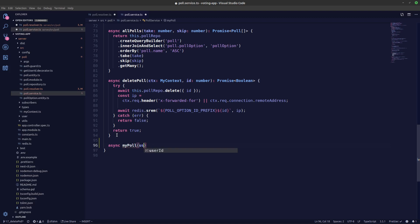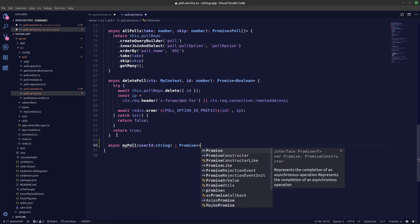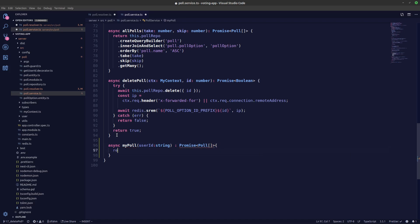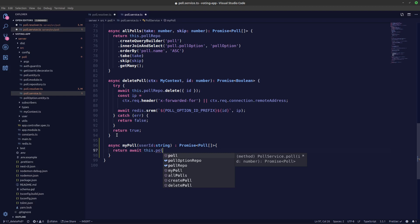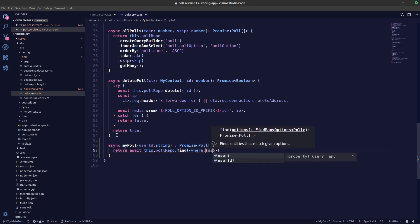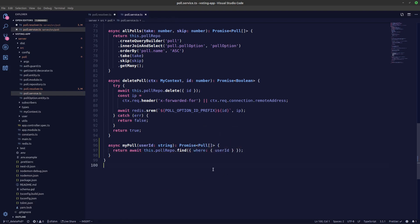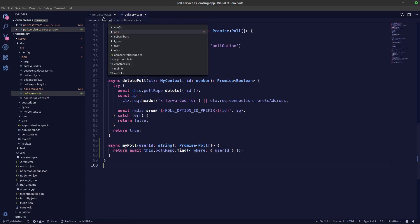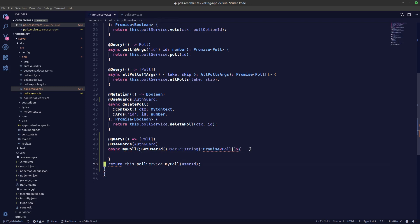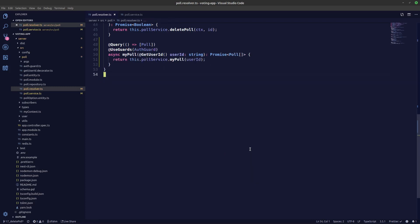Now let's create the myPoll service in our service file. We'll say async myPoll, where userId is a string and it returns a Promise of an array of polls. We'll say return await this dot poll repo dot findWith, using where userId. We'll also get the poll and poll option relations.